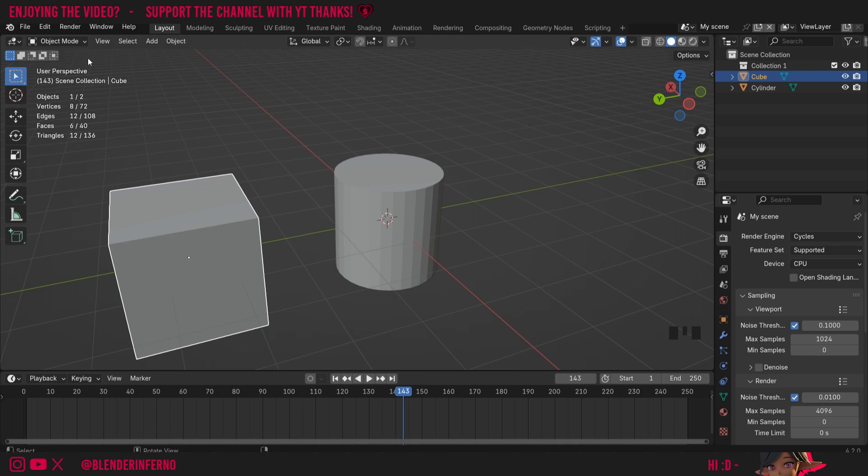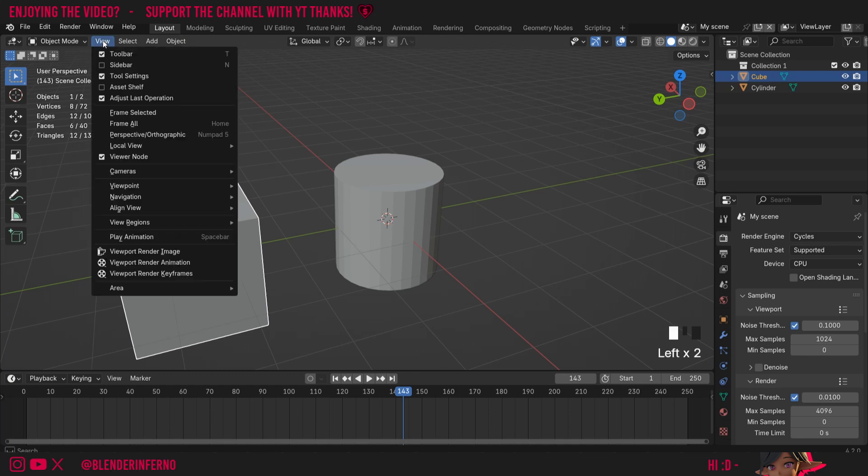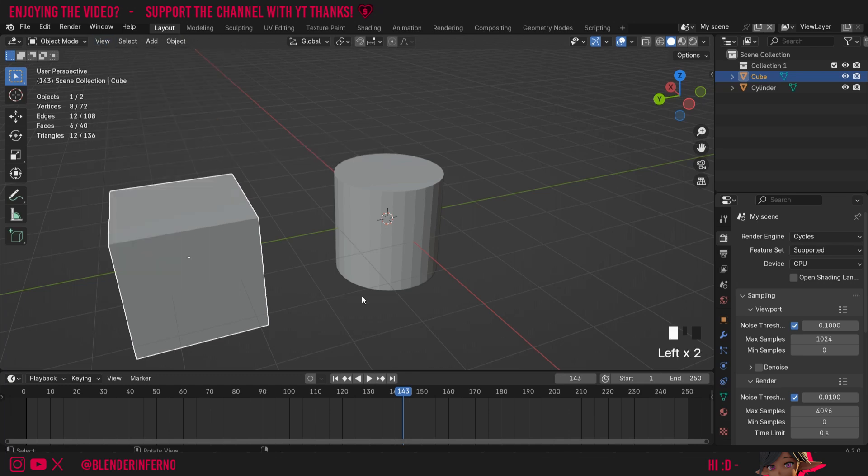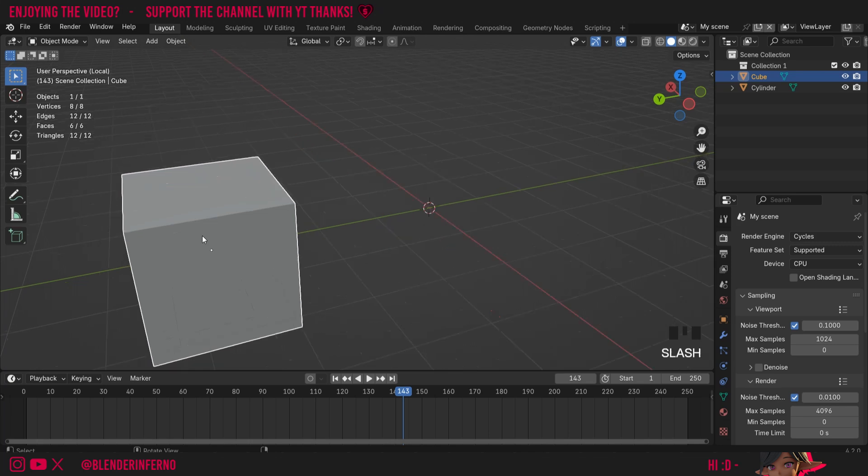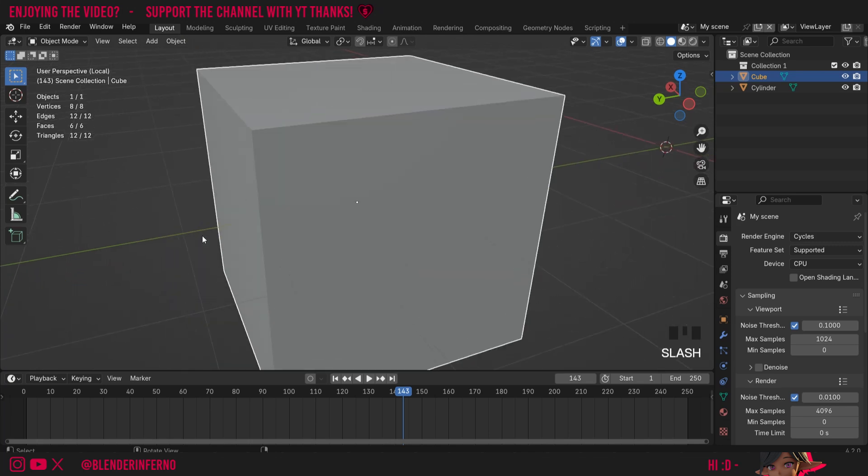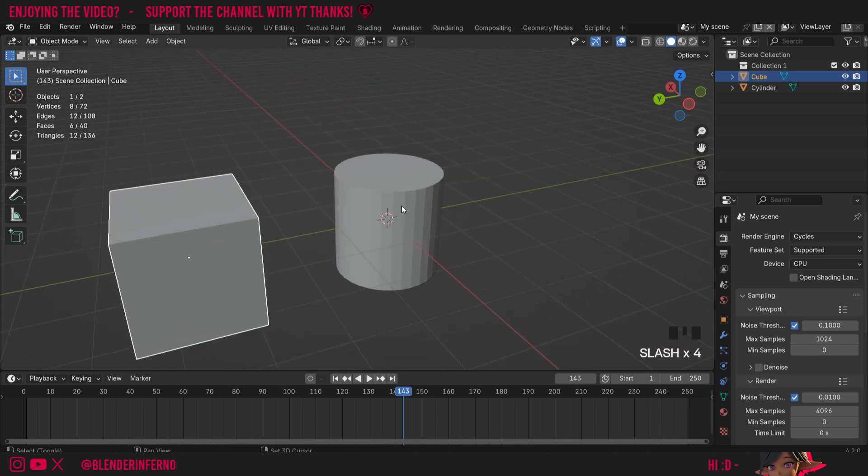But a better way to practice this is not by coming up to view and local view and then toggle local view, but rather to use the hotkey, which is just the forward slash key on the keyboard. So if you come to your keyboard and just press the forward slash key, you can see I'm going to toggle in and out of this local view.